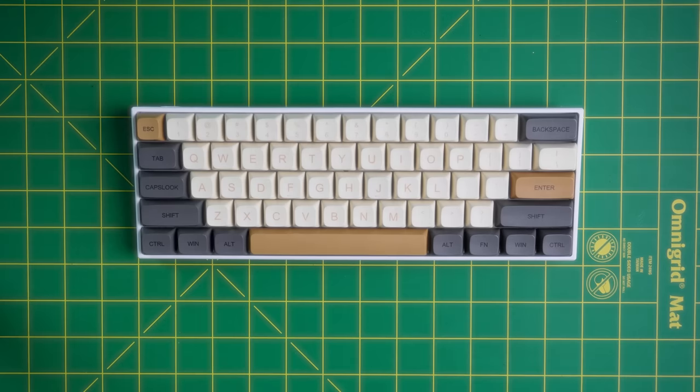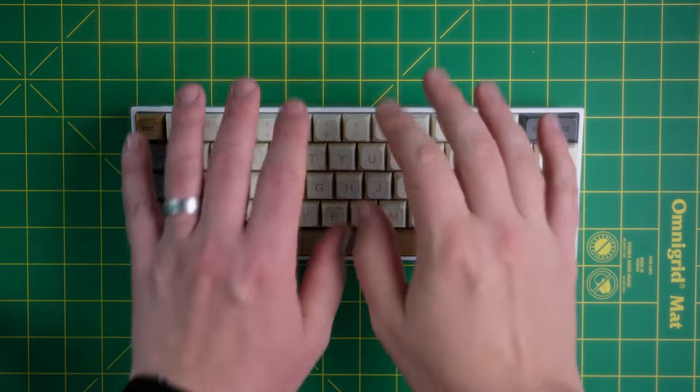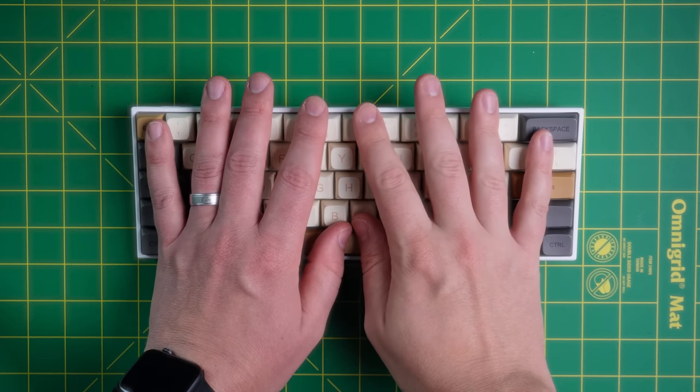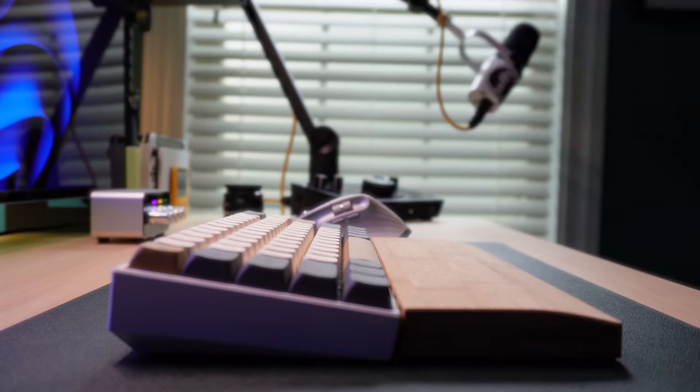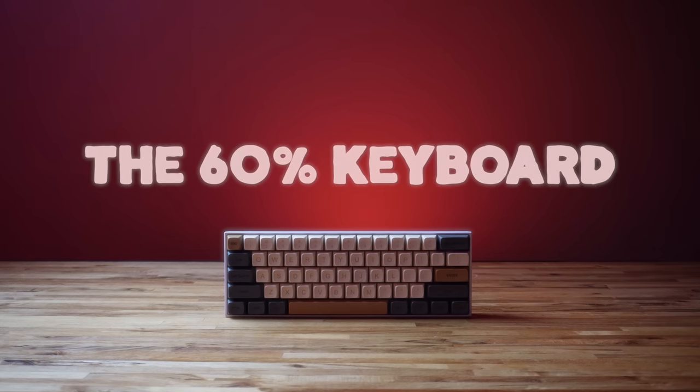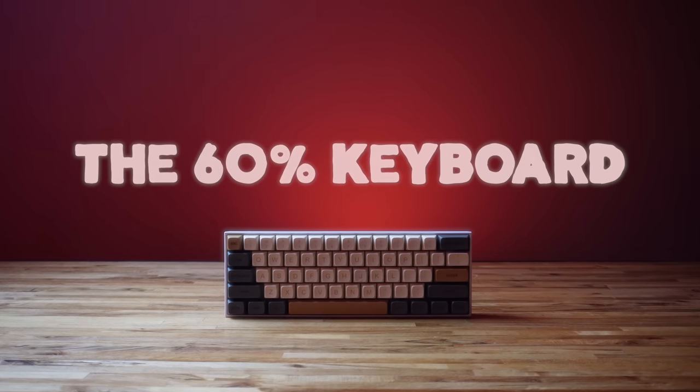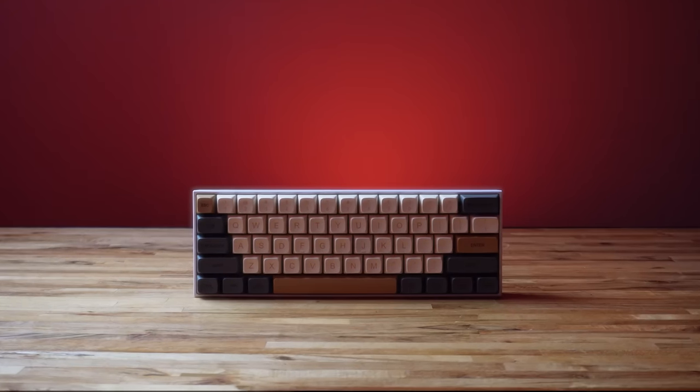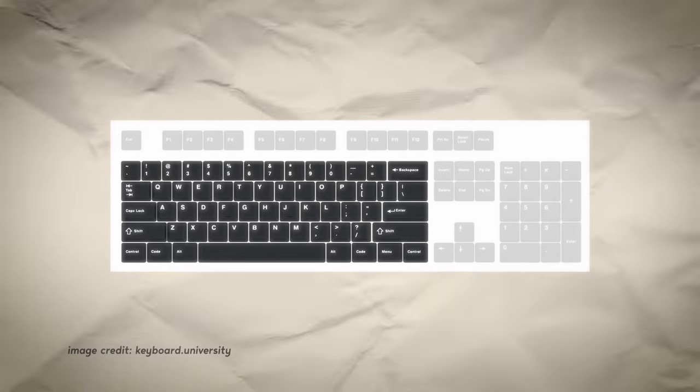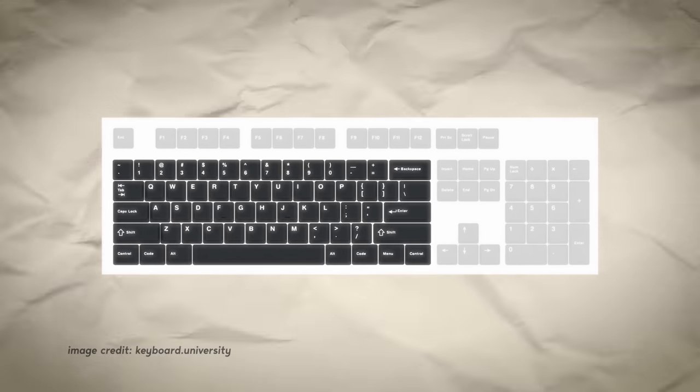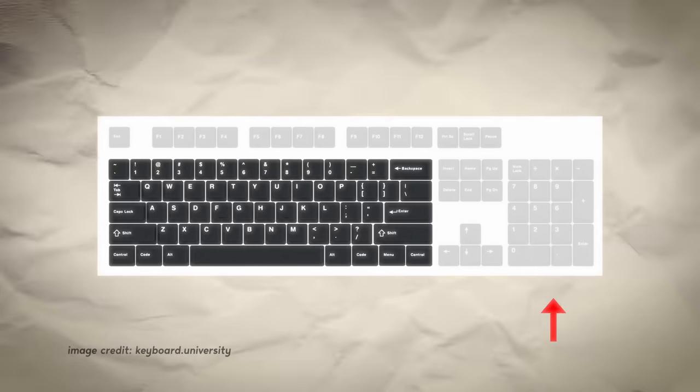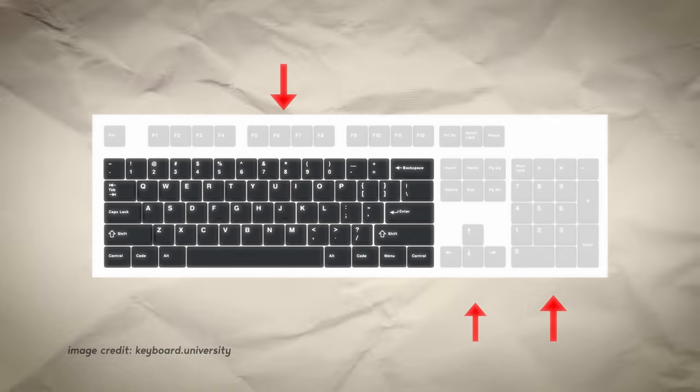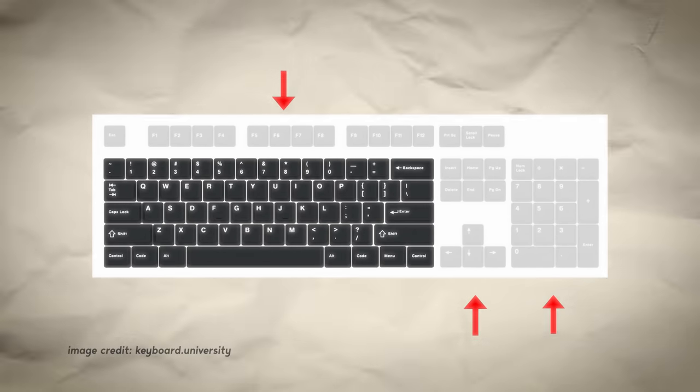I want you to look at this keyboard. Look carefully. Tell me if you can see anything wrong with this picture. This is my 60% keyboard. And if you've never heard of a device like this, a 60% keyboard is a keyboard that lacks the number pad, the F keys, and the arrow keys.